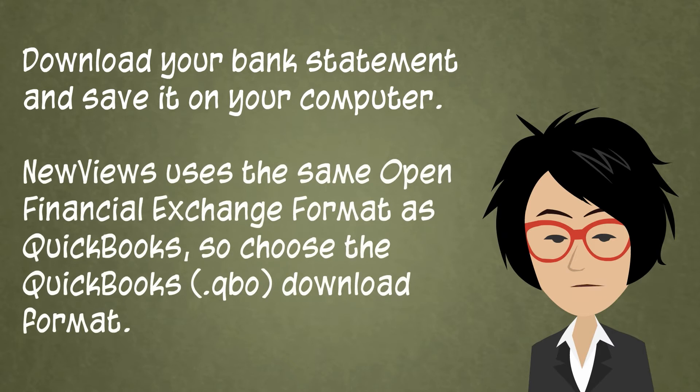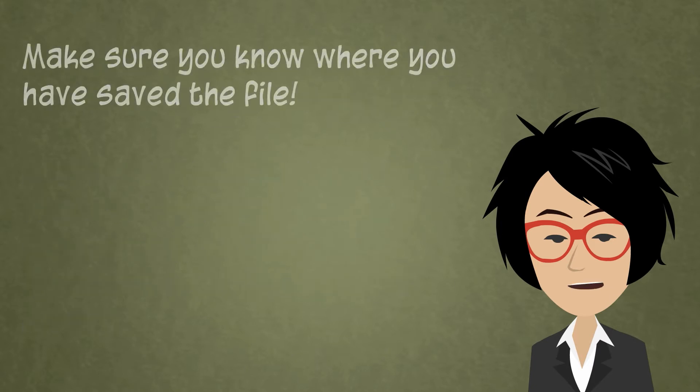NuViews uses the same open financial exchange format as QuickBooks, so choose the QuickBooks option for your download format. Make sure you know where you've saved the file.